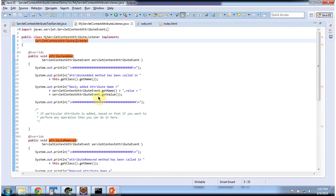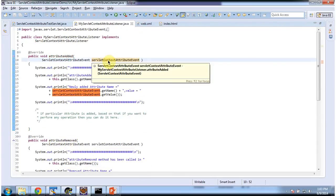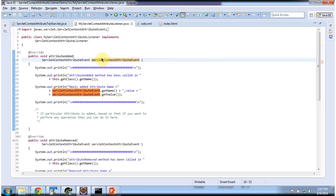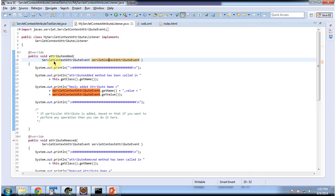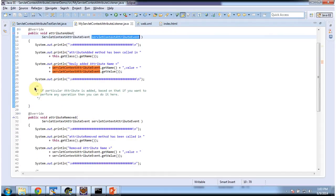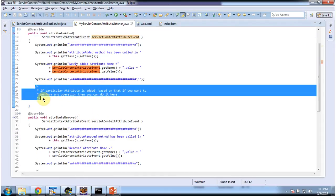These three methods receive ServletContextAttributeEvent. So whenever an attribute is added in the ServletContext, the AttributeAdded method will be called. It will receive this ServletContextAttributeEvent, and I am just displaying the name and value of the attribute which is added.